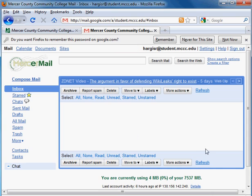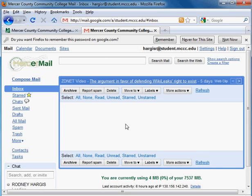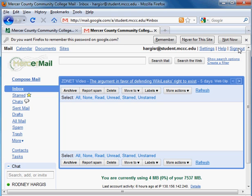You've now successfully logged in to your Mercer Mail account. To send a message, simply click on the Compose Mail link. If you have any messages in your inbox, they'll be displayed on your page. To sign out, you can click on the Sign Out link in the upper right-hand corner of the page.